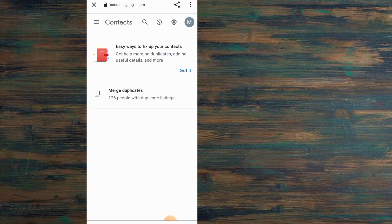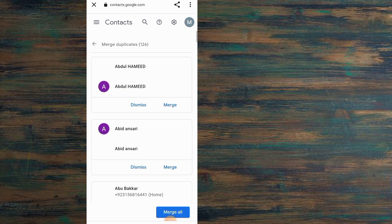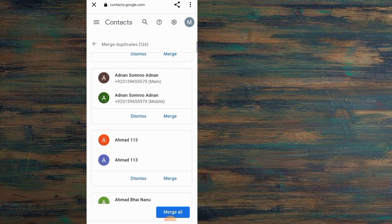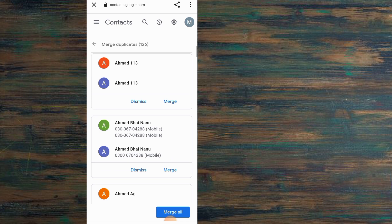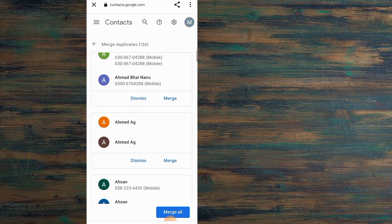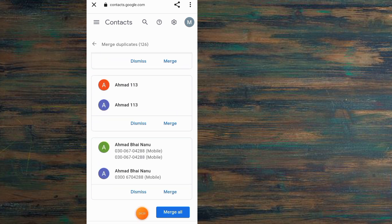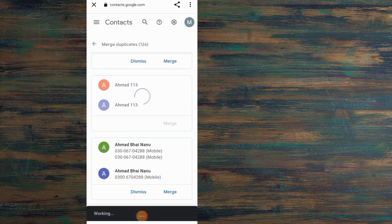Here you can see all duplicate contacts on your mobile. Simply tap on Merge step by step. You can see on screen—tap on Merge for which contacts you want to delete.